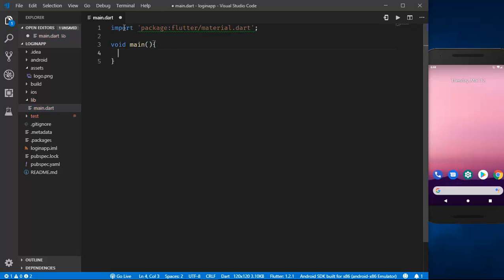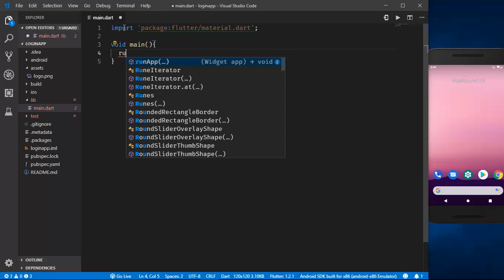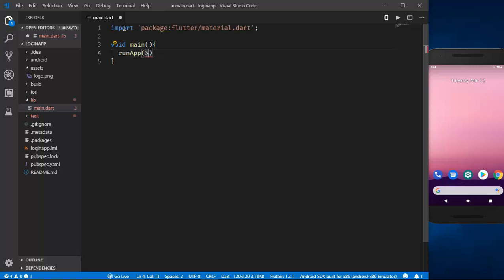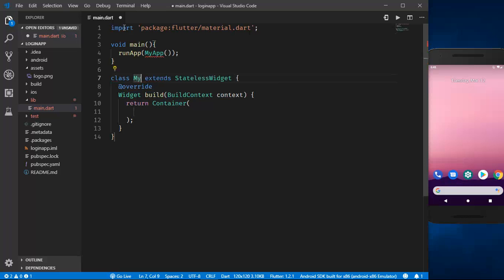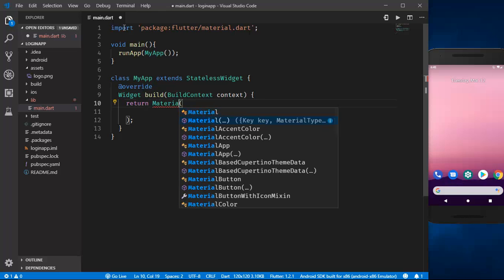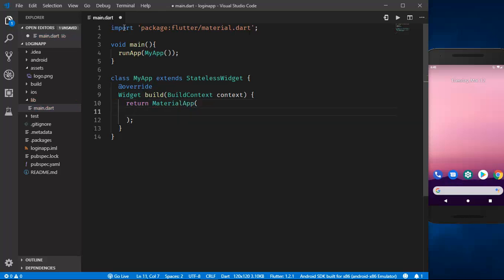Inside the main function, let's call runApp and name it MyApp. We need to create a widget named MyApp. In VS Code, you just write 'st' and it gives you the shortcut. I'm creating a stateless widget named MyApp, and after that I'll be returning a MaterialApp with the title set to 'Login App'.